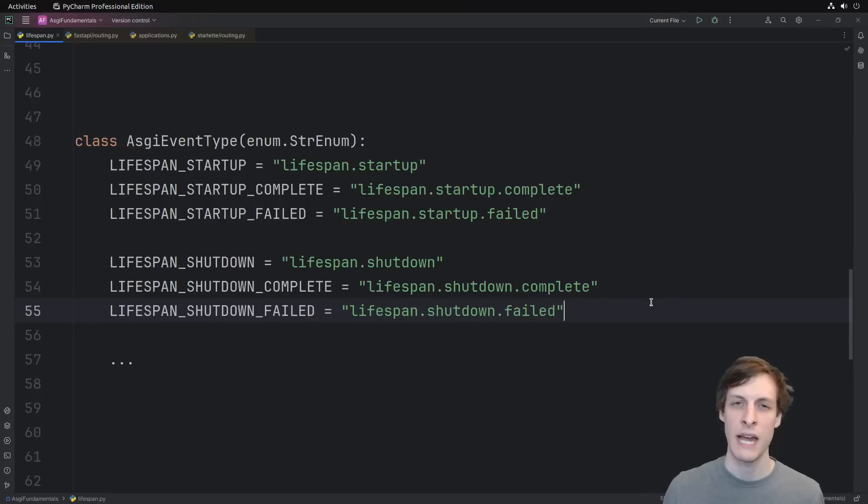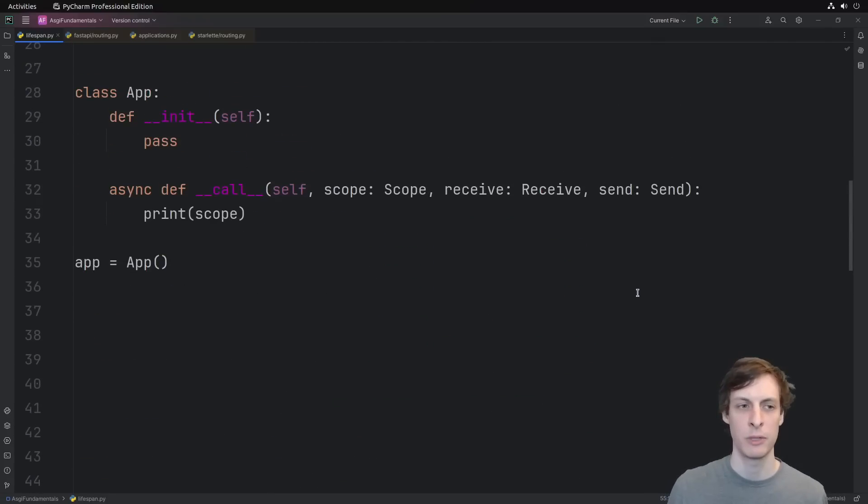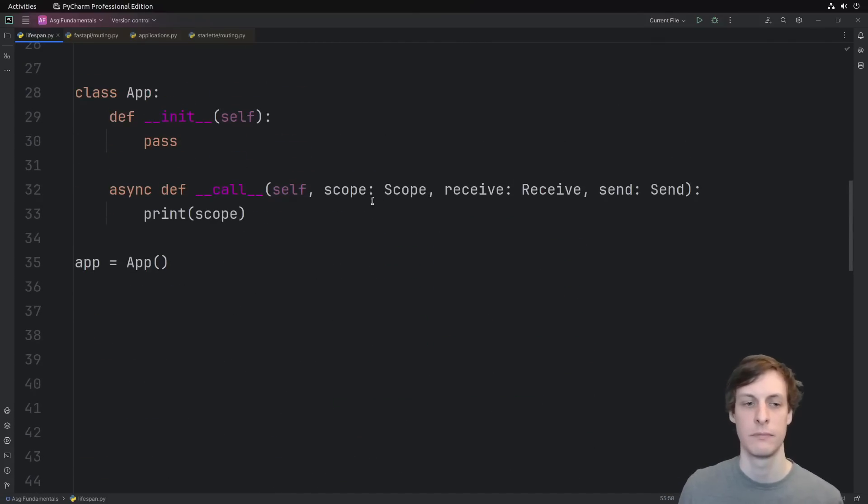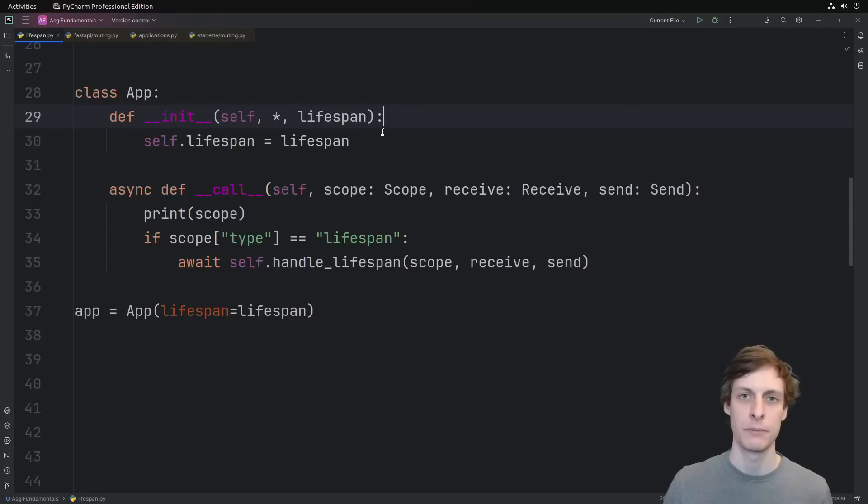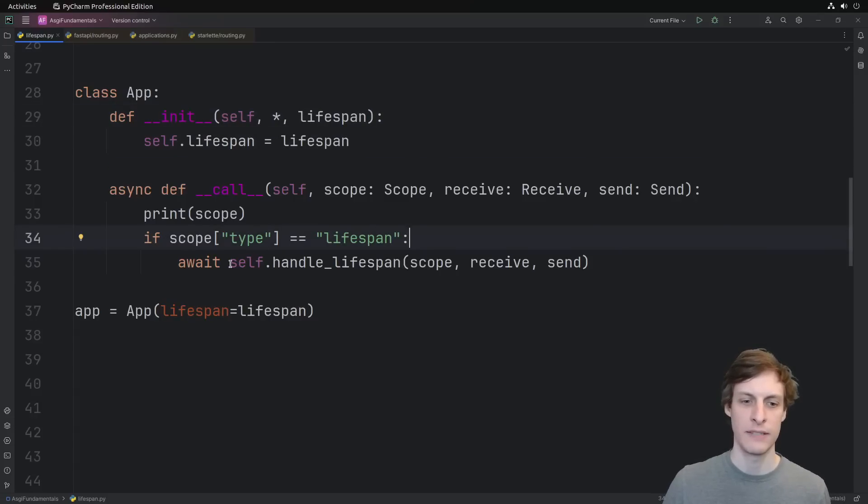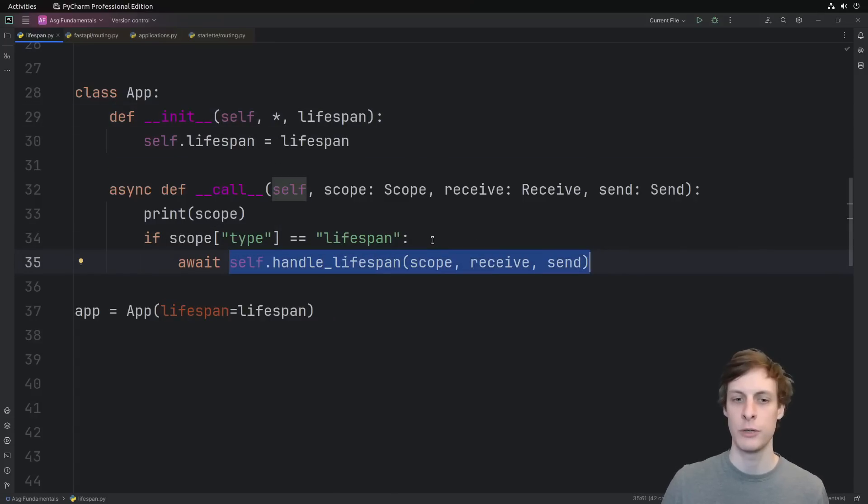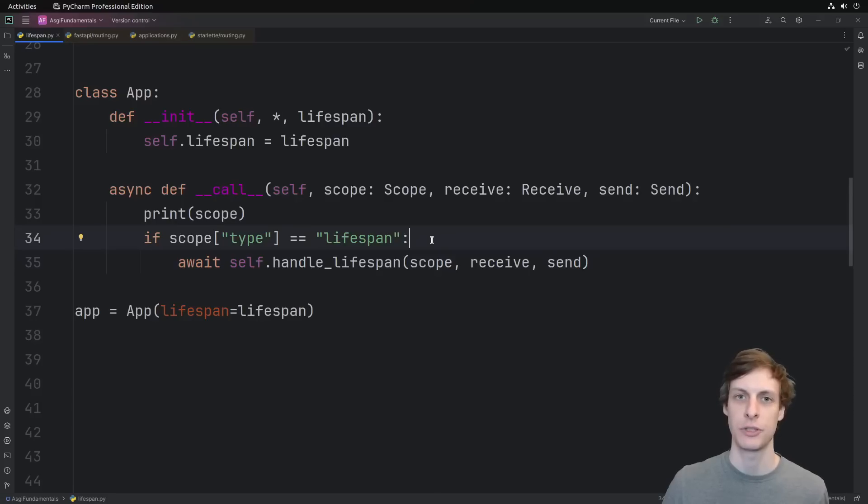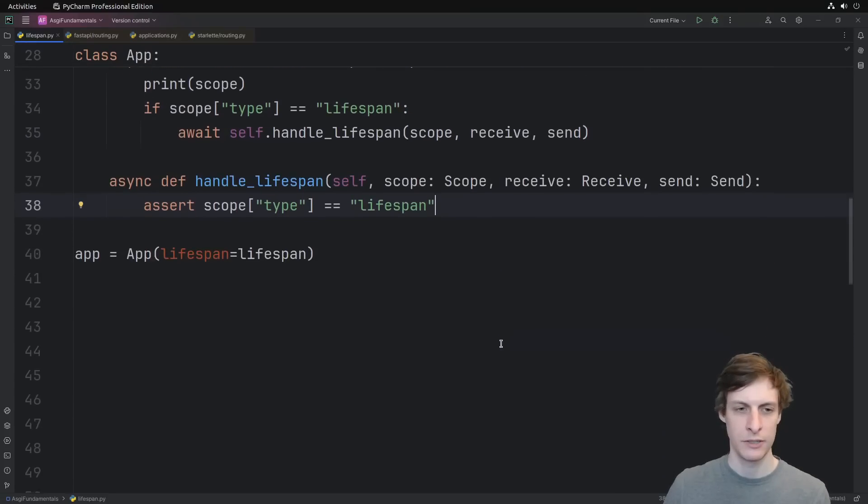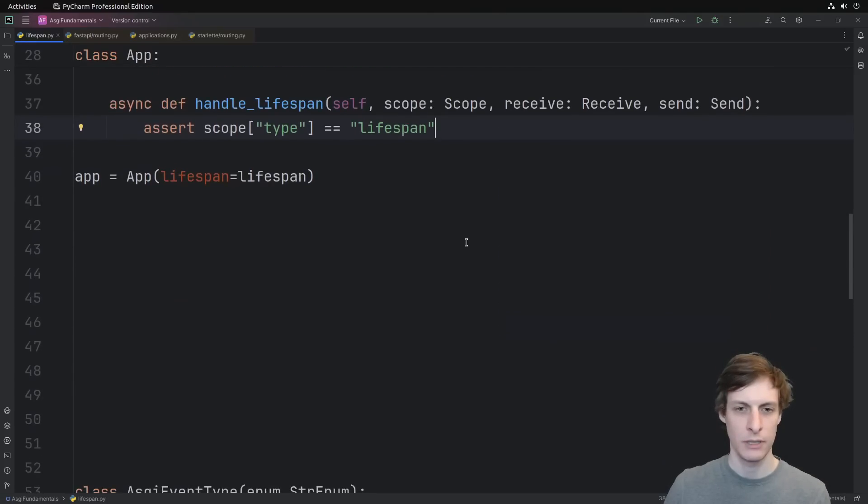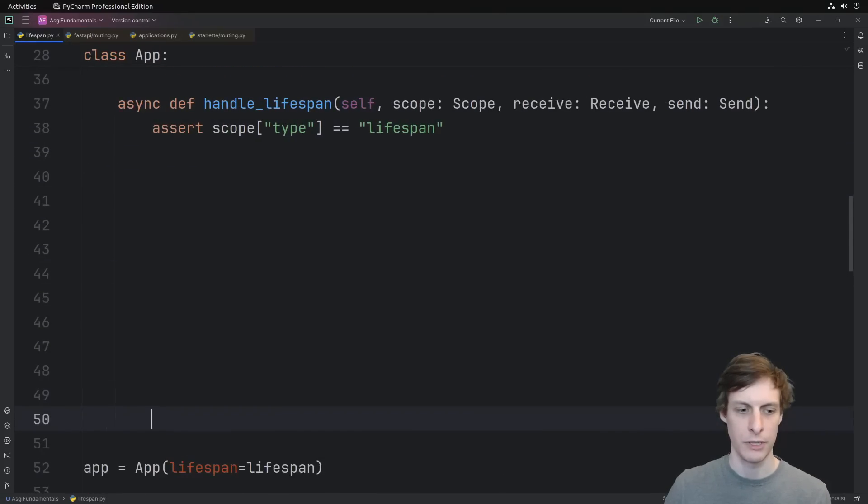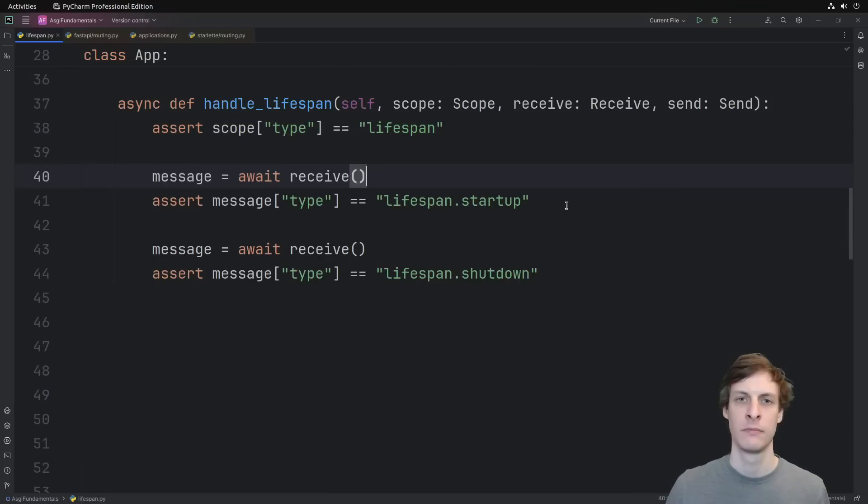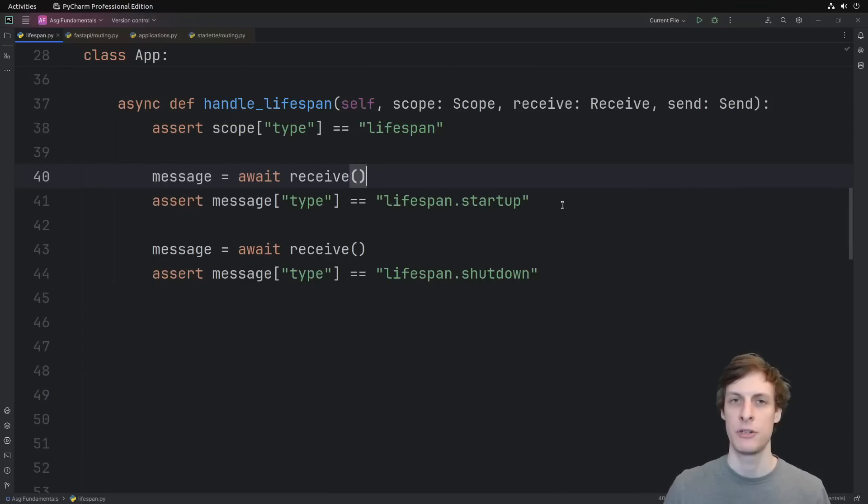The lifespan connection is incredibly simple. These are the only six messages that you have to worry about. This is a complete list. So let's see how to implement something similar to what Fast API does. Let's start by just taking in and storing our lifespan context manager. Then let's define this handler handle lifespan that we'll use whenever we see the lifespan connection scope. And let's just give ourselves a little bit more room in order to write this function.